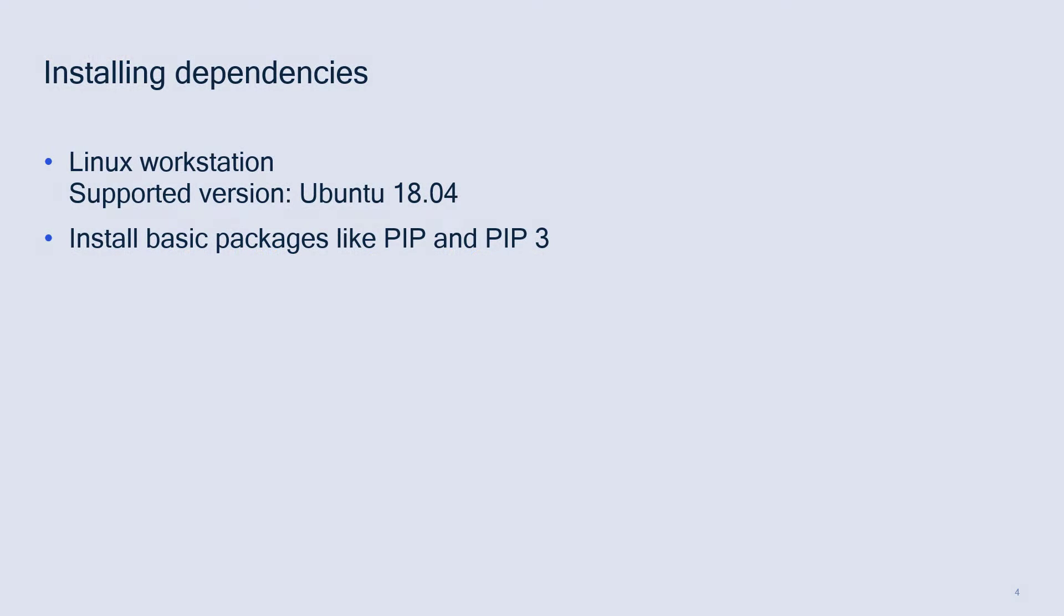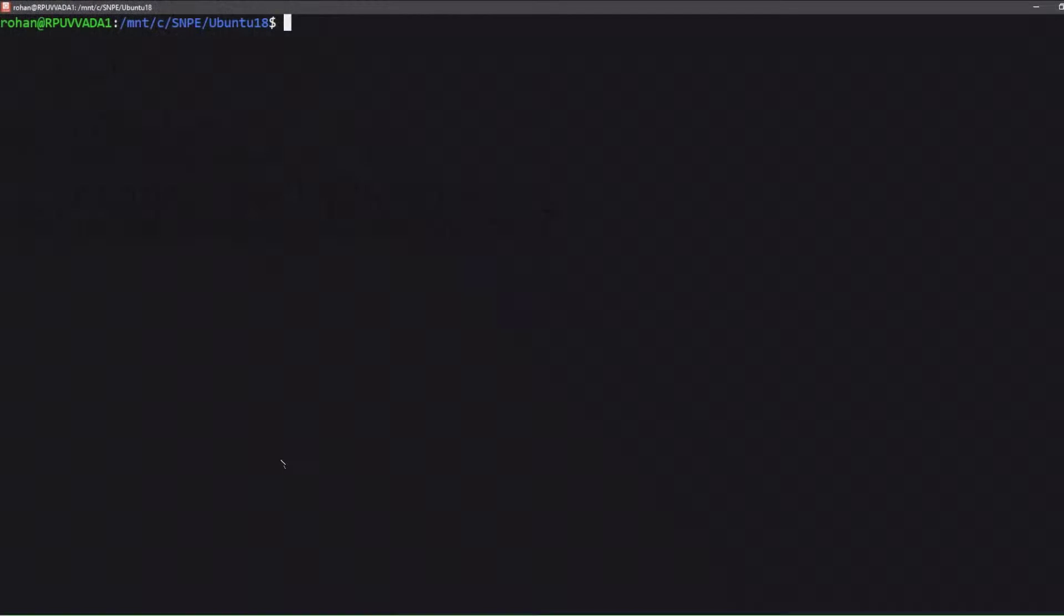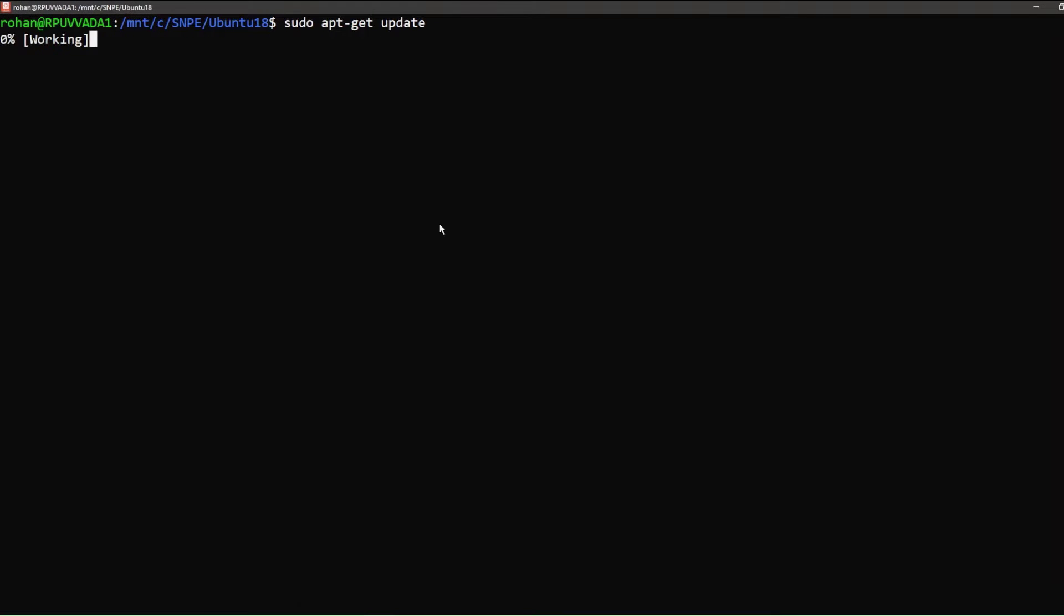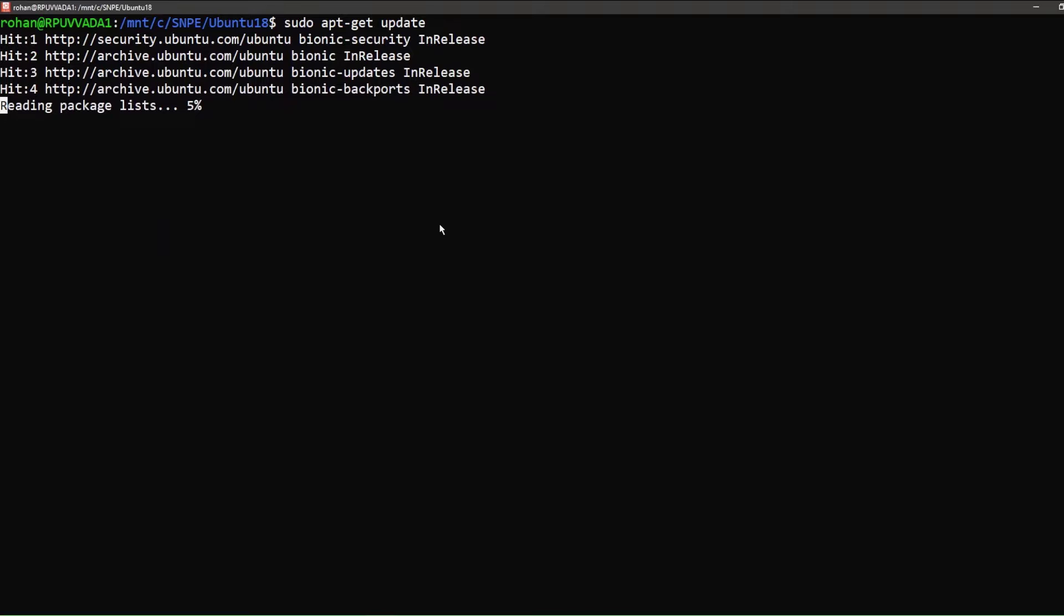We first install basic packages like pip and pip3. We first do an apt-get update and install python-pip. Please note all the packages are already installed on the system.